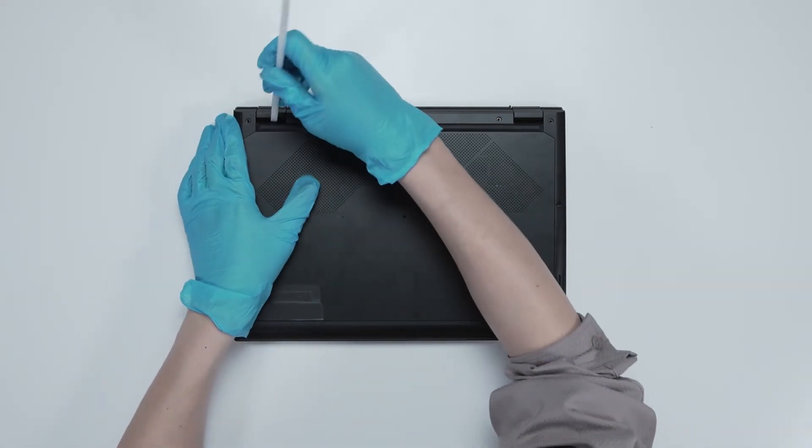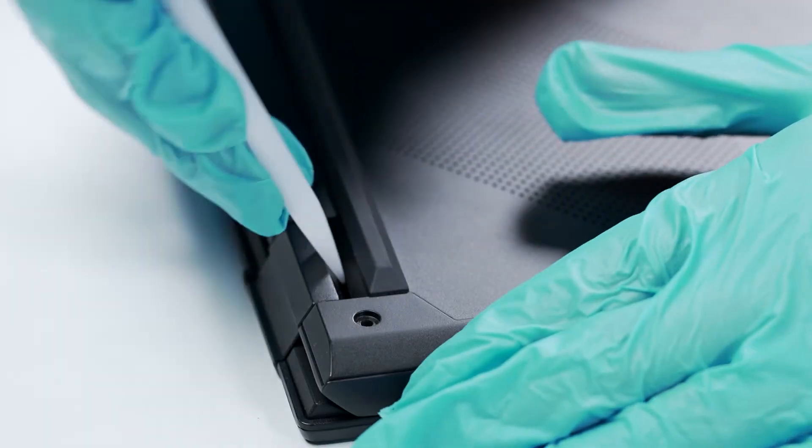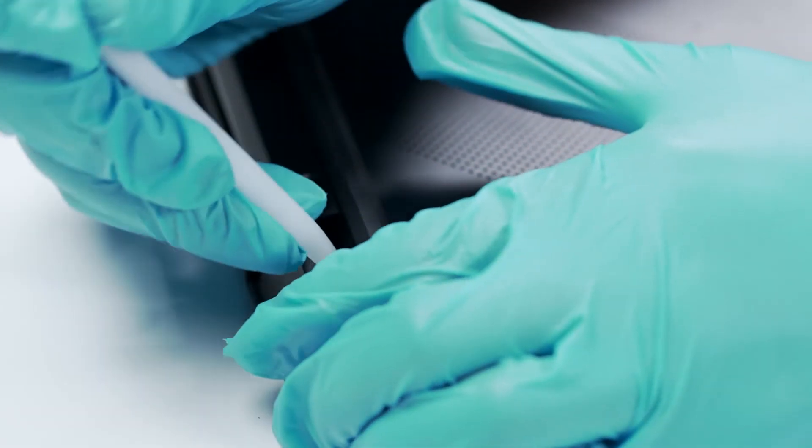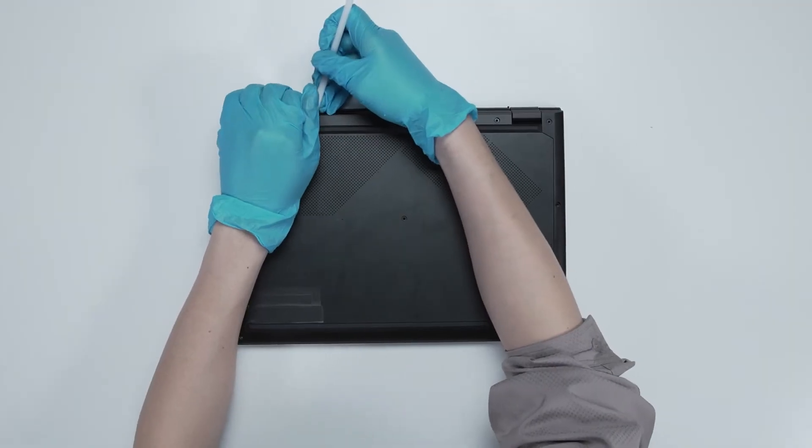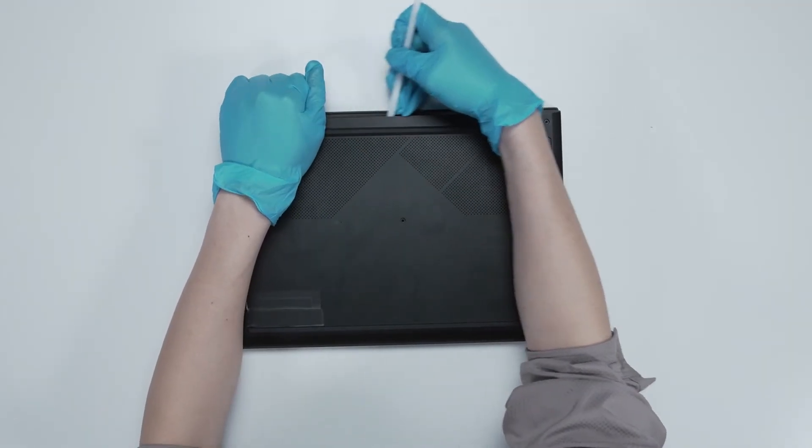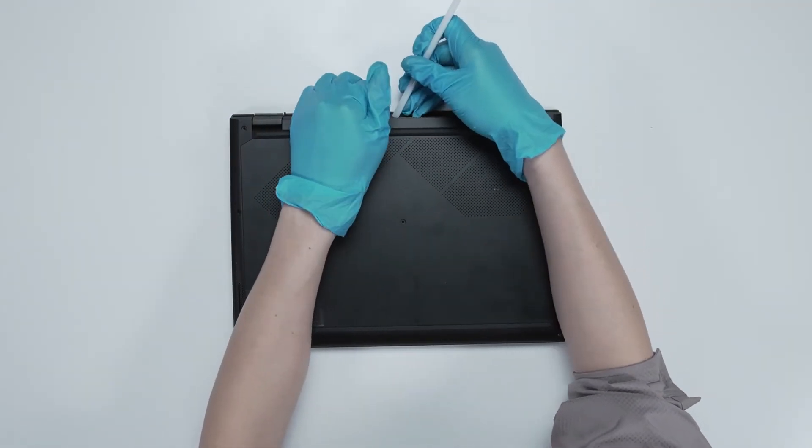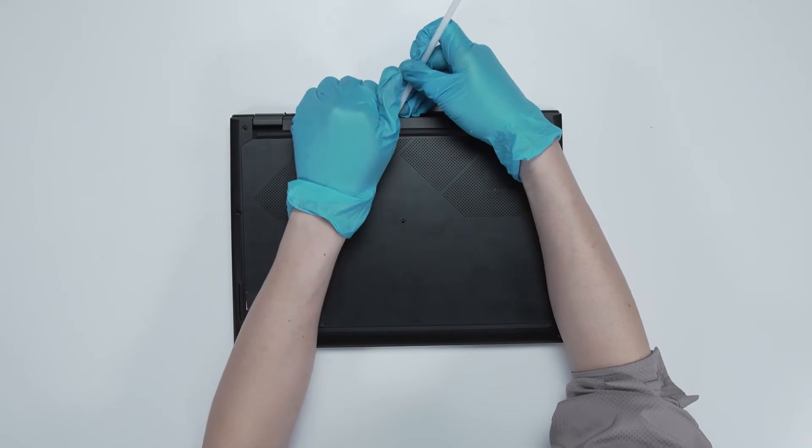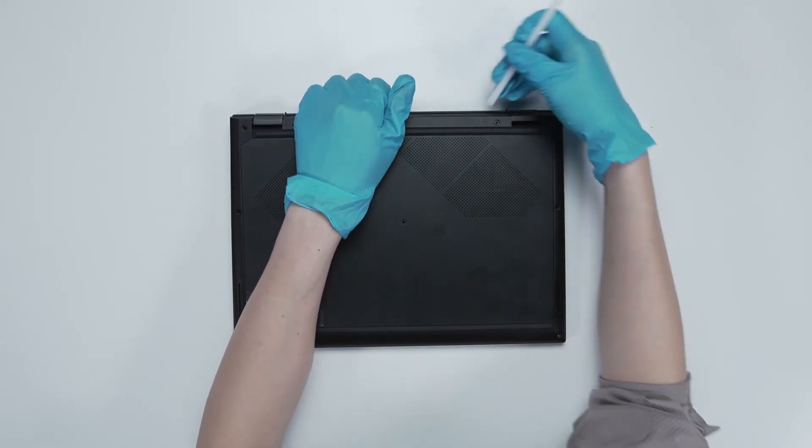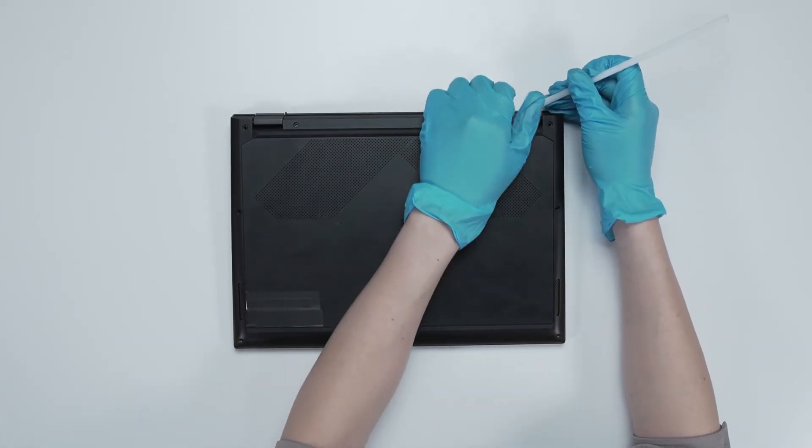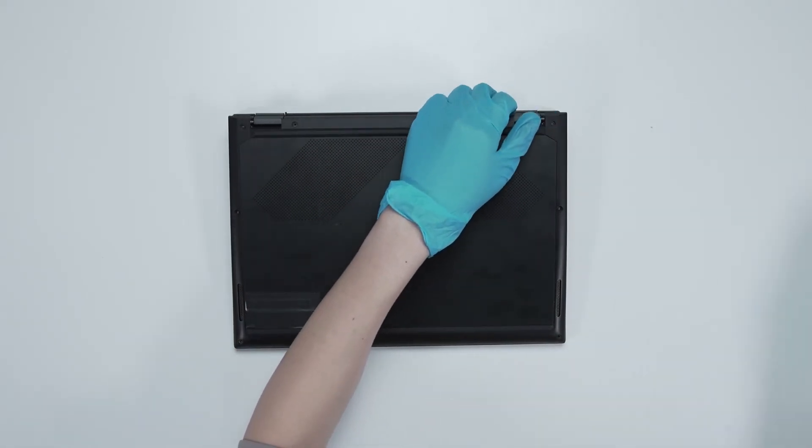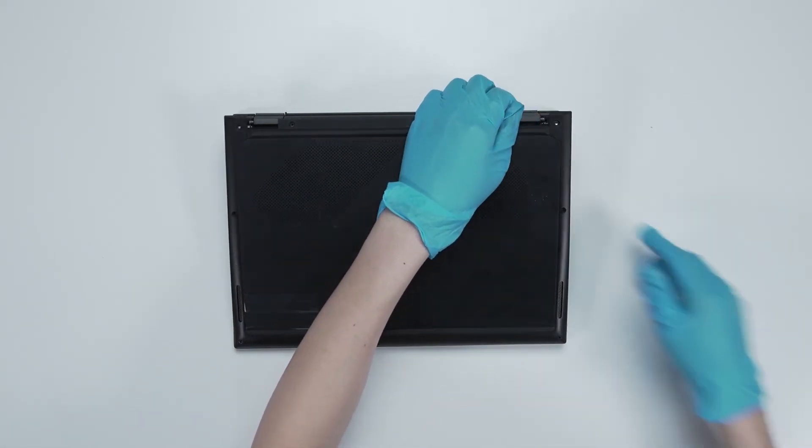After removing all the screws, use the plastic prying tool to lift the bottom door from the upper side to detach the hook. Then gently pry through the cover from the left and right sides.